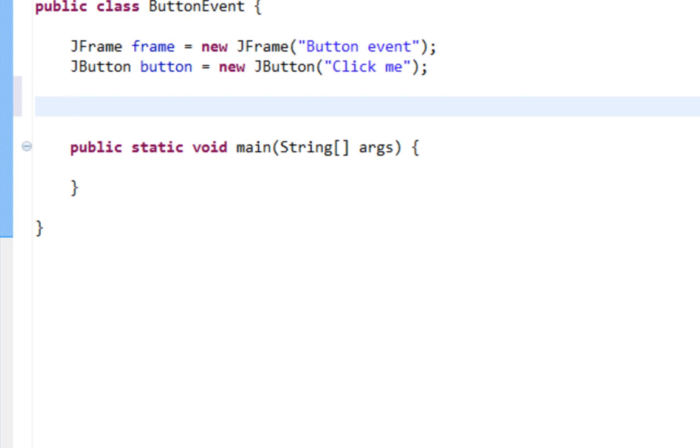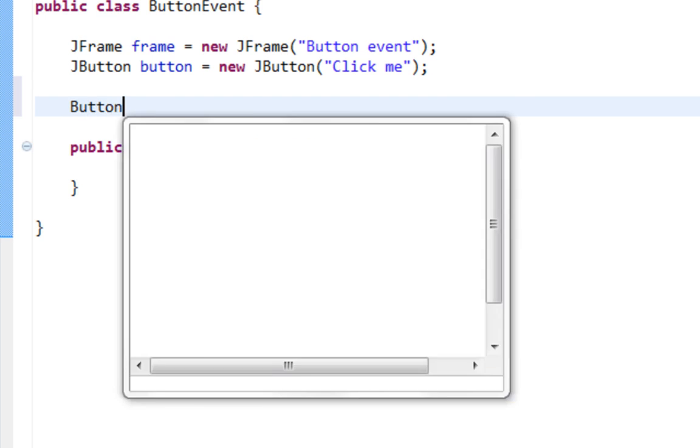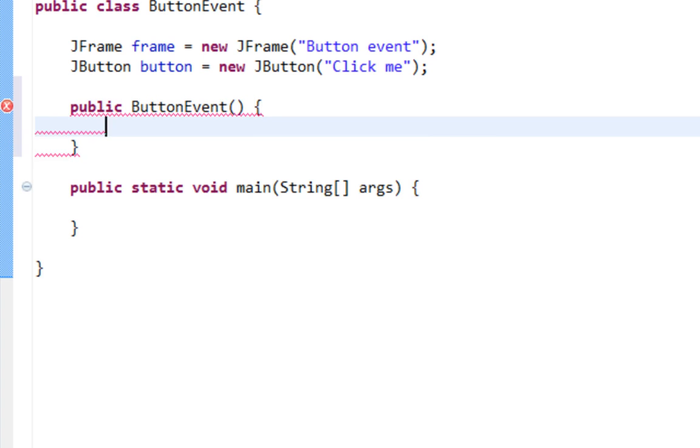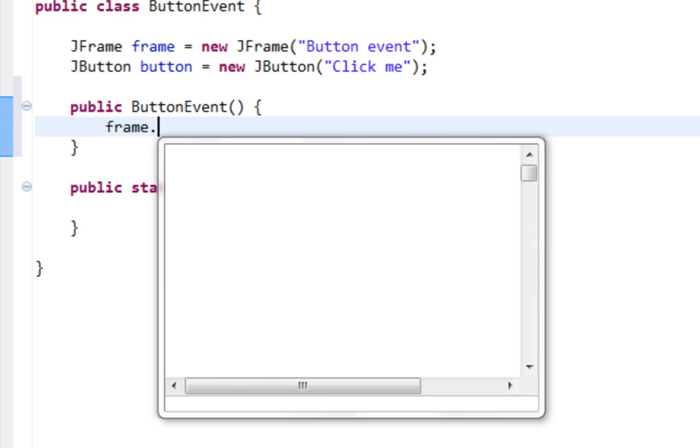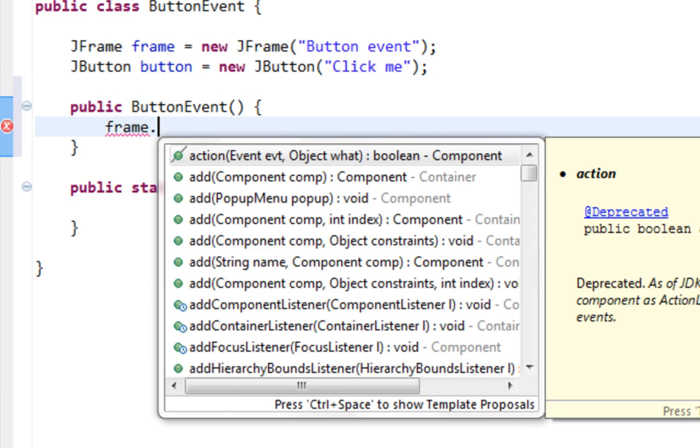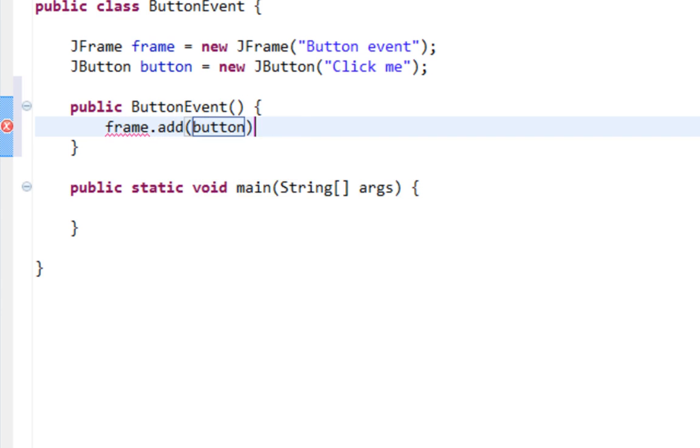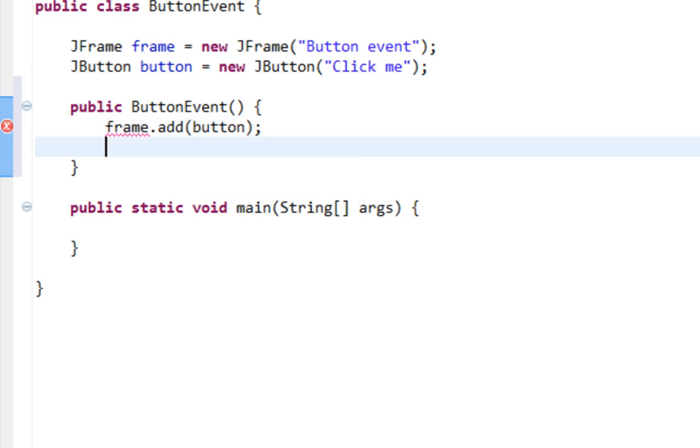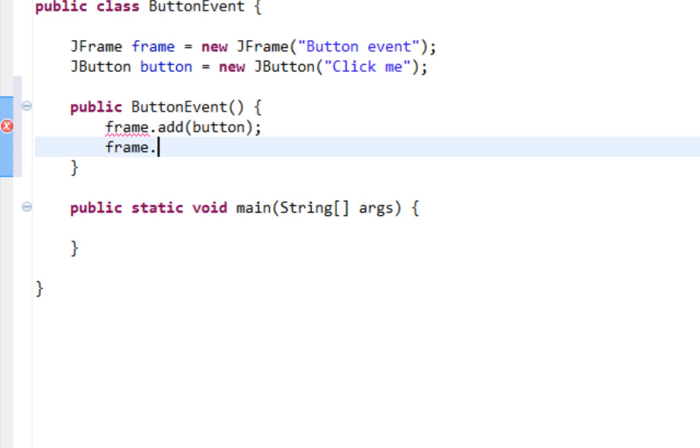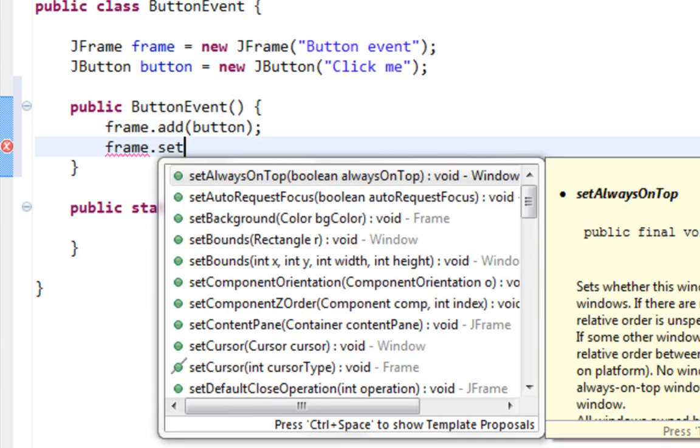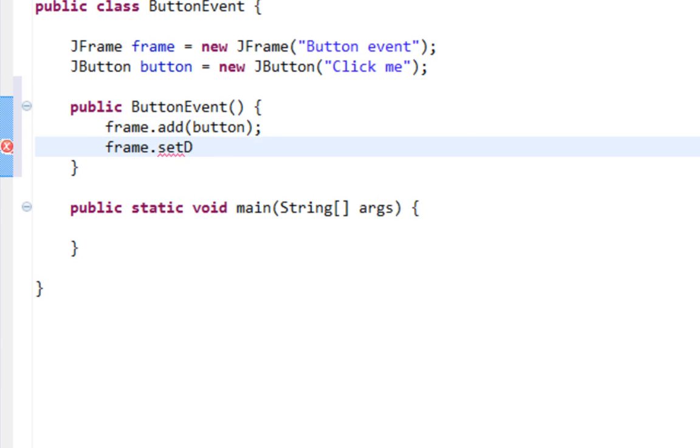And text will be click me. Let's create a constructor. Let's add button on our JFrame.